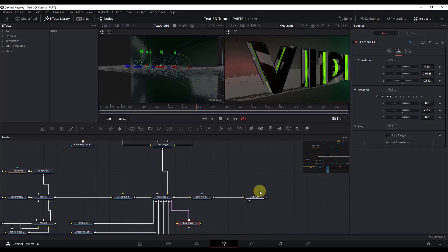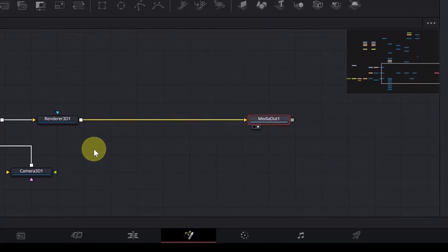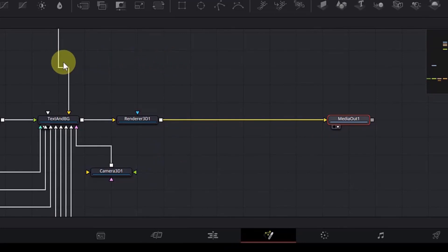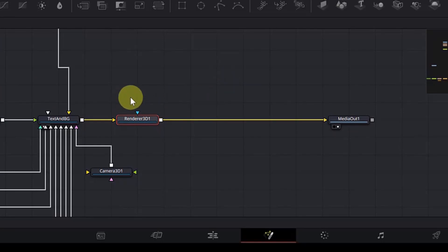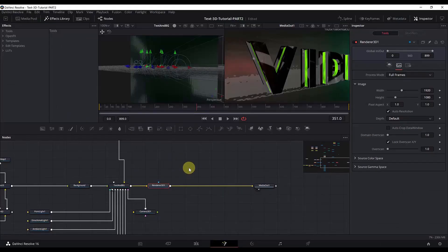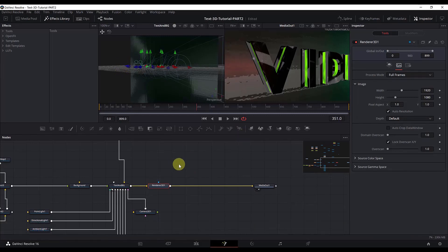Now we will add some final effects after the Render 3D node, because these are 2D effects and cannot be added inside the 3D scene. After the Render 3D node we move to 2D space, so that's why we add effects there. First we will add a chromatic aberration, also called chromatic distortion.